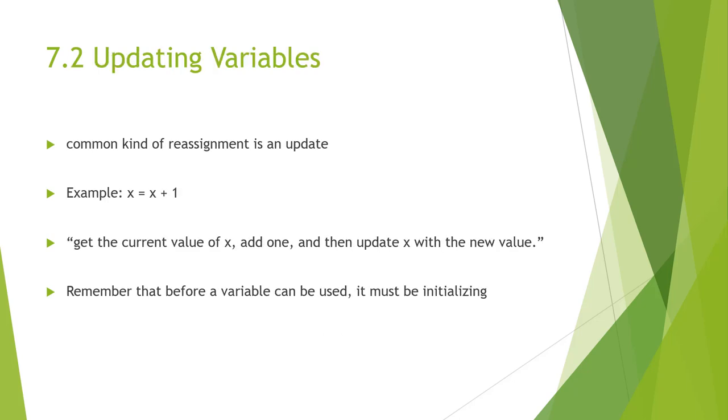One of the major ways of reassignment is through an update. For example, x equals x plus 1. What we're doing is we are getting the value of x, adding 1, and we're updating the new value of x using the original or the old value of x, but we're adding 1. Remember before we can also use variables, we have to initialize them. If you do not initialize a variable first, you may get an unknown error or an unknown variable name error. We could do that by setting x equals to 1 or x equals to 0. That will initialize it. Then you can start doing the use of that variable.